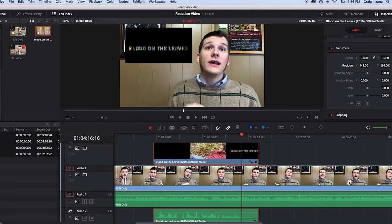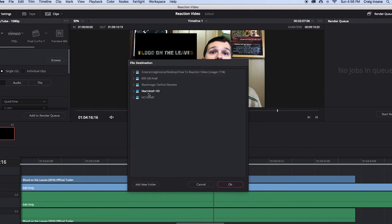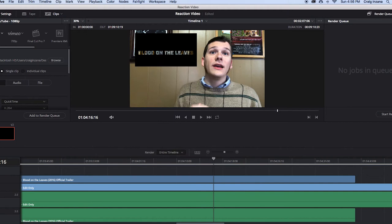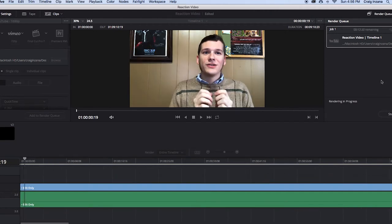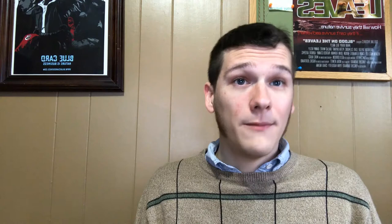Once you're happy with the video, go down to the Deliver tab at the bottom of the program. From there you're going to export — in this video we'll just use the YouTube default settings but change it from 720 to 1080. Click the Browse button to make sure you're saving it somewhere you can find it, then hit 'Add to Render Queue.' A new file should pop up in the render queue on the right side of the program. Make sure that file is highlighted and click 'Start Render.' It might take a while depending on your computer speed.